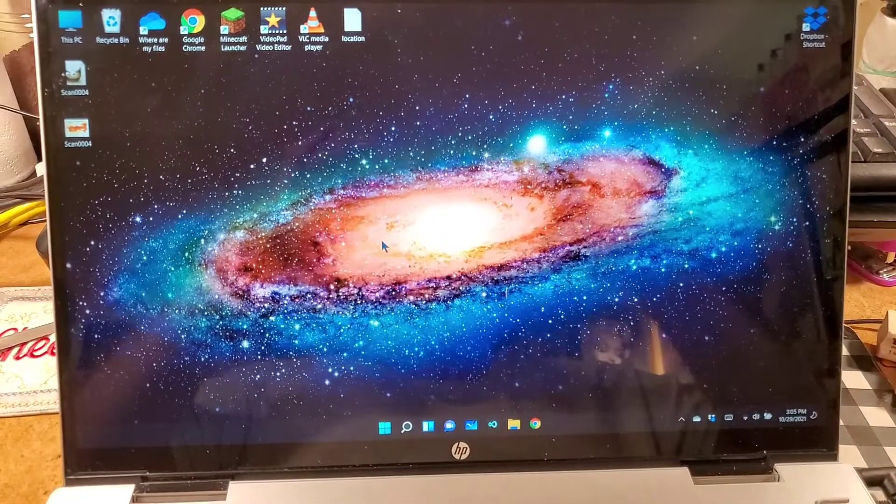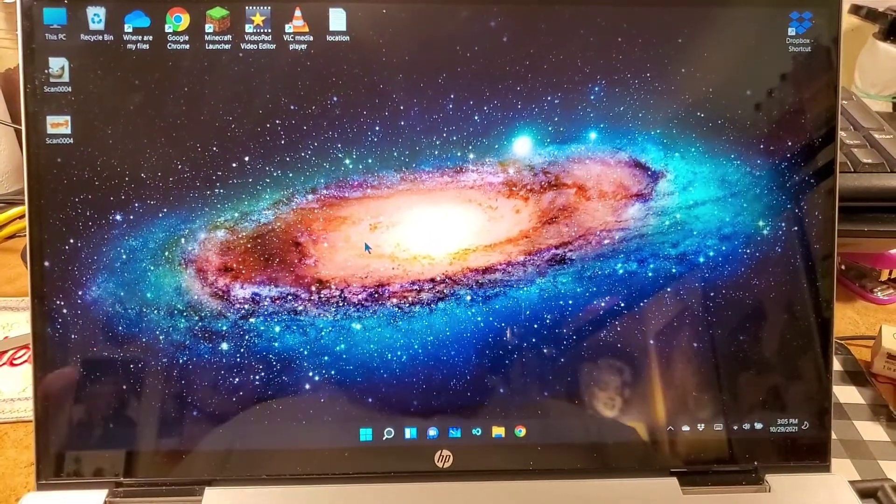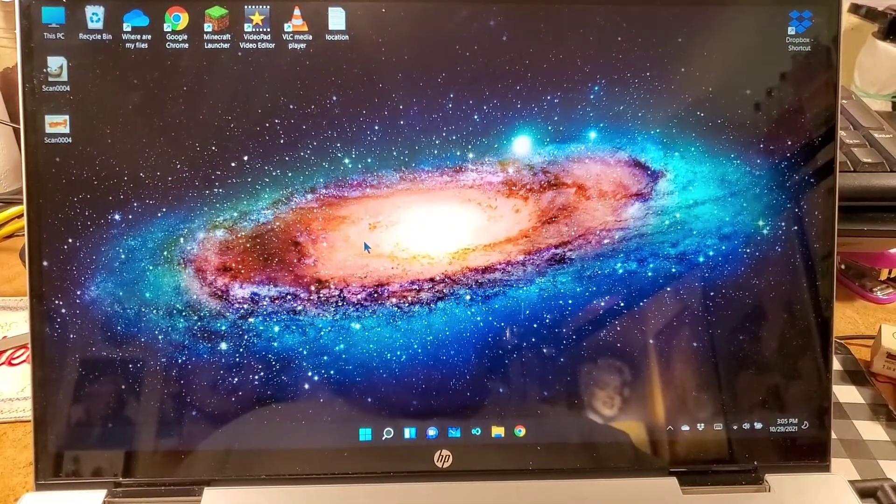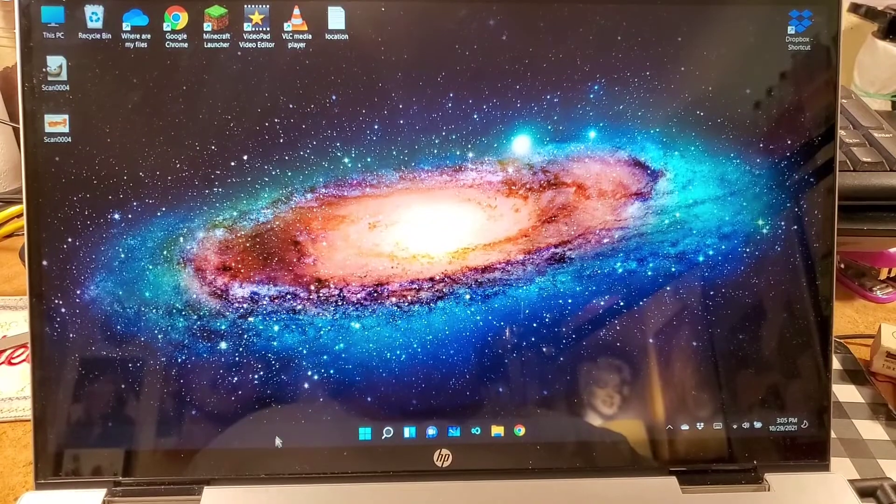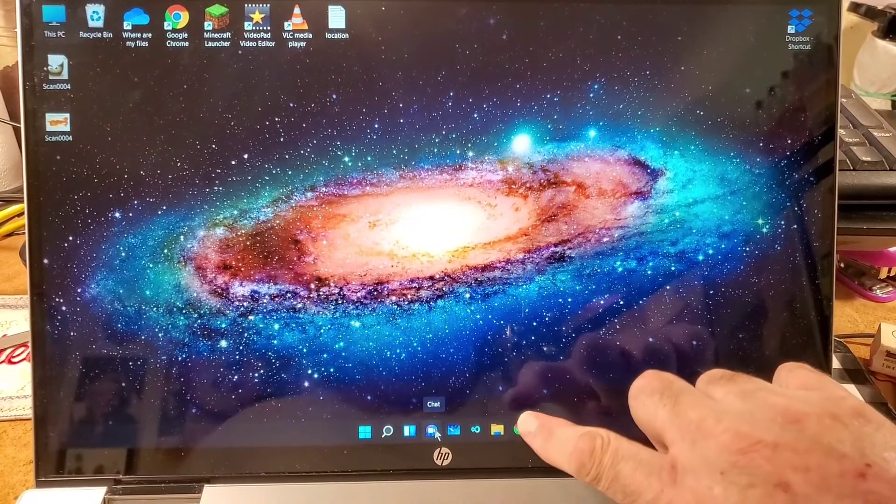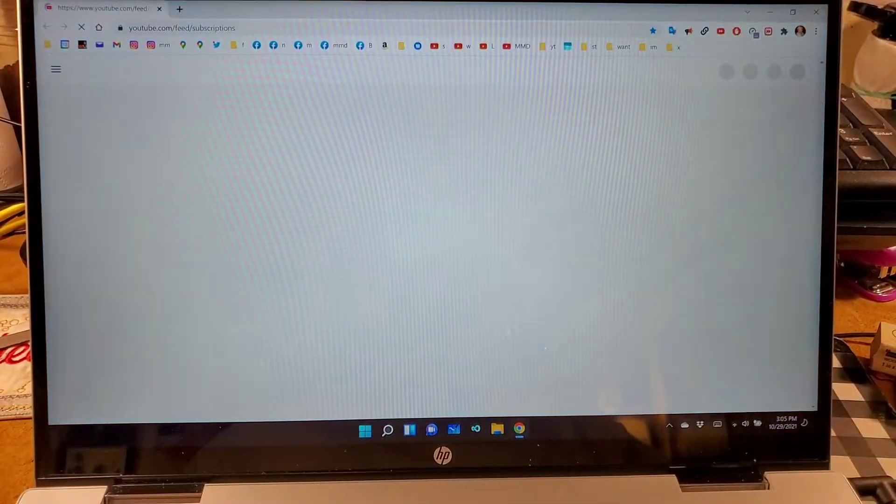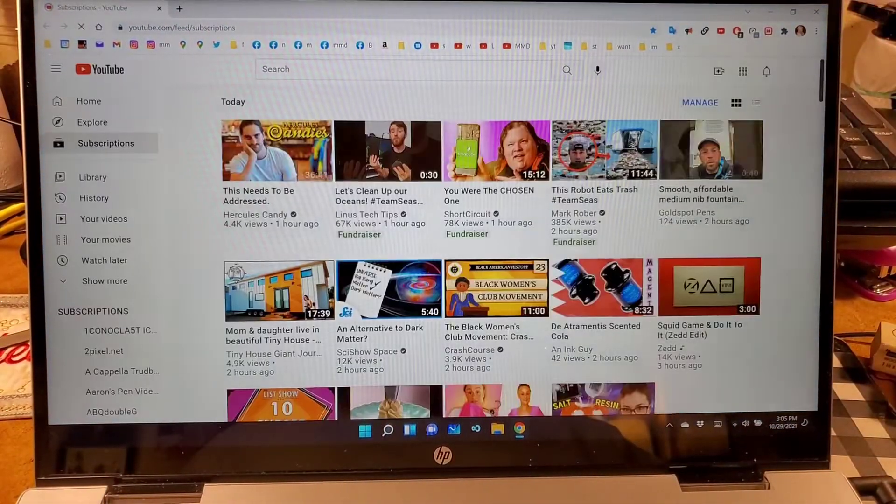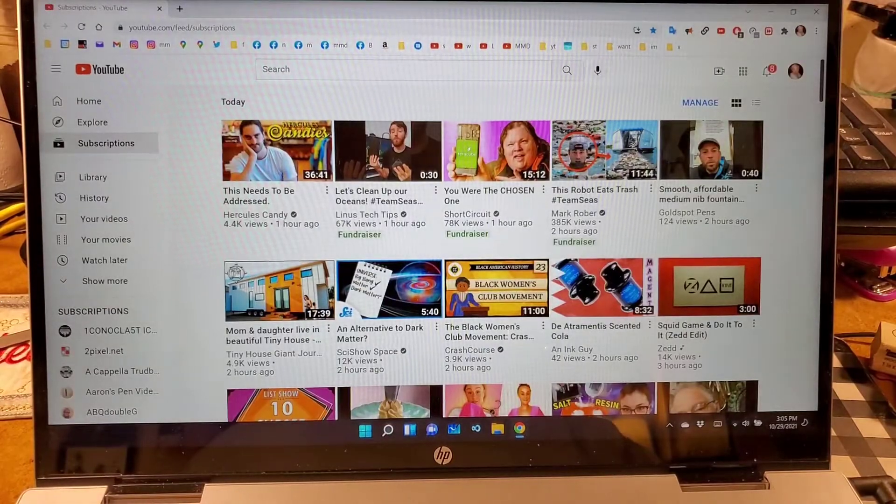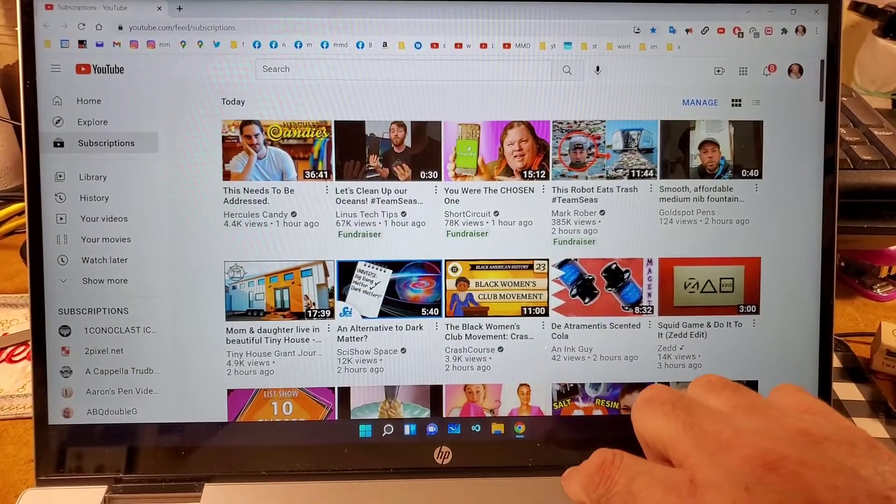Well, here we are with Windows 11, and so far the only thing that I've noticed the difference is the thing is in the middle bar. I still have touch, and it's just as fast.